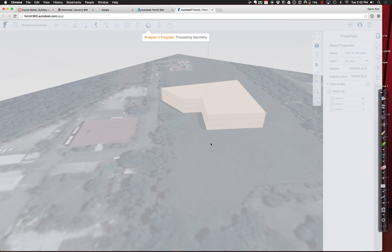The reason I'm hoping to show you this is that it presents itself in a really interesting way in terms of what the results are. Let's see if it finishes.